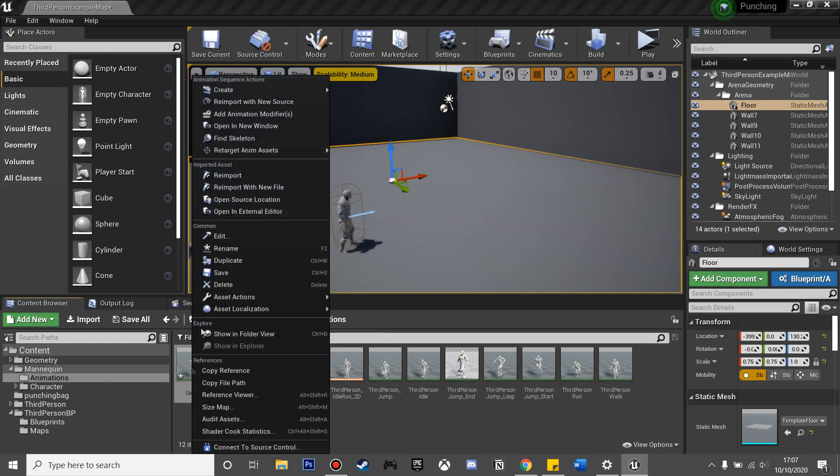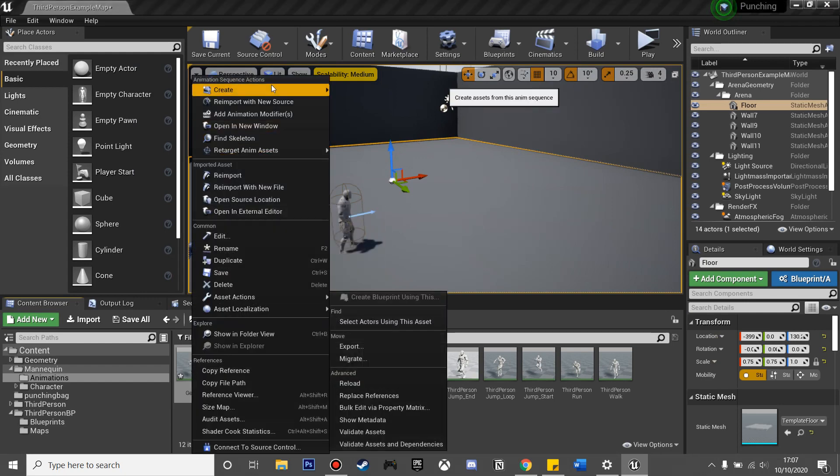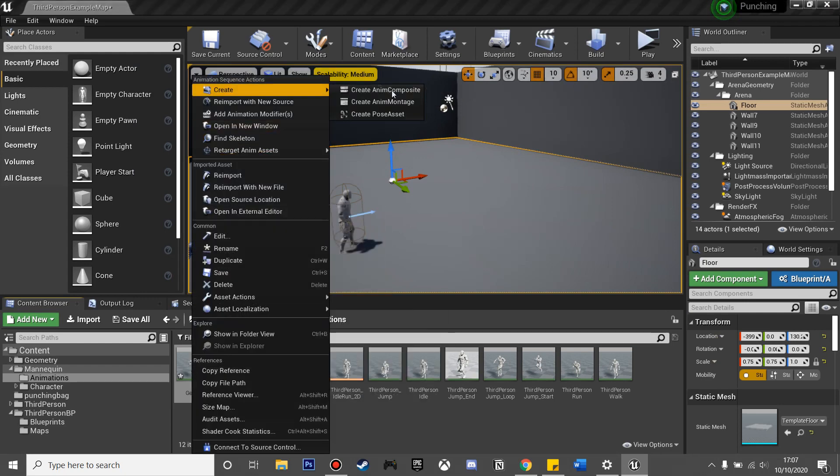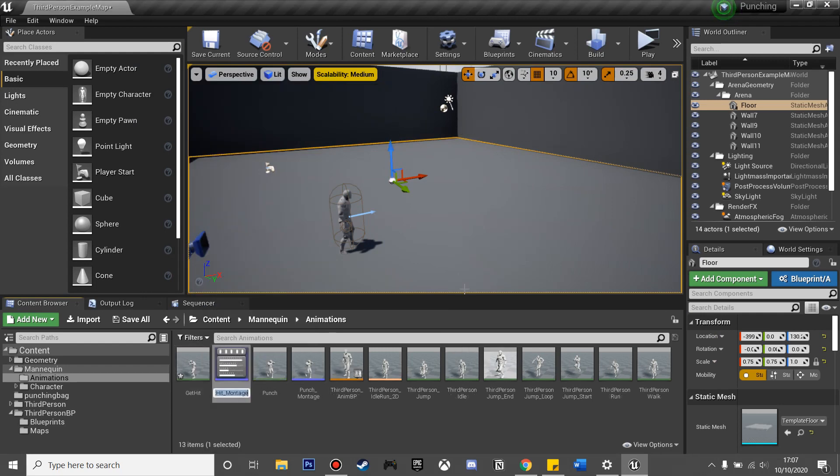Then we want to right-click on this and create a montage. Now we have our hit animation montage.